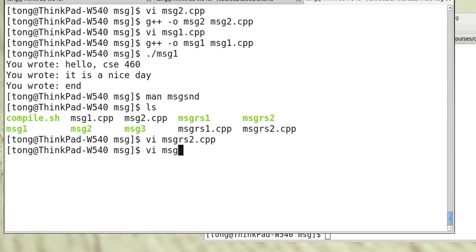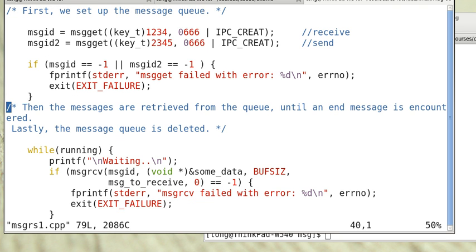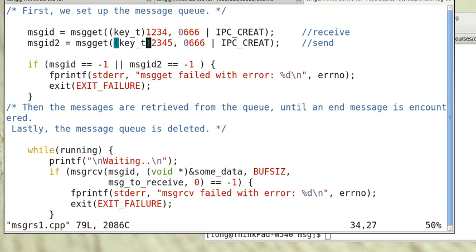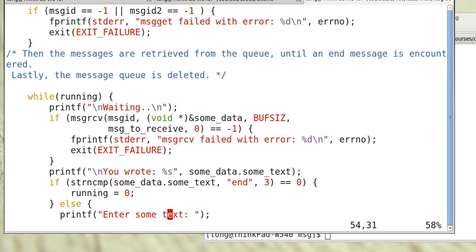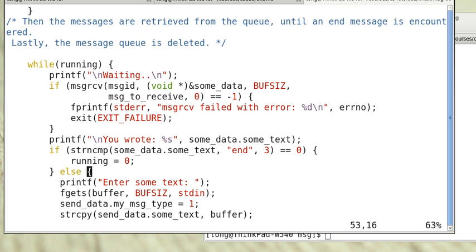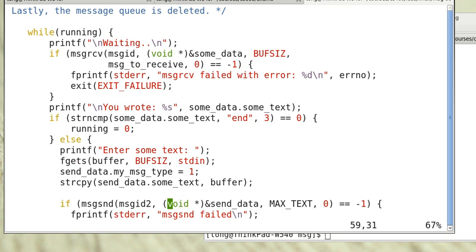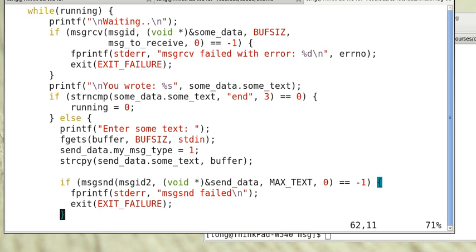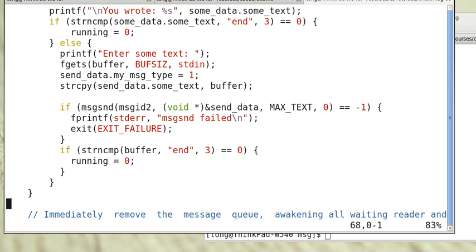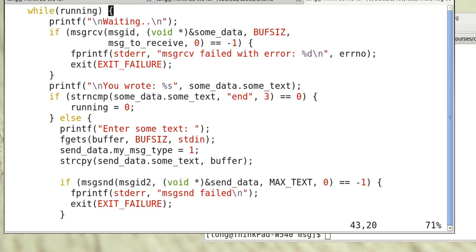Another one is correspondingly msgrs1.cpp. This is 1234 for msgid, which for this process is to receive. And msgid2 2345, for this process it is to send. You can see that it uses msgid2 to send the data and uses msgid to receive the data. So you can see how this works.